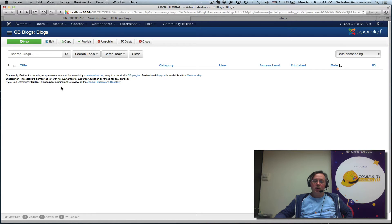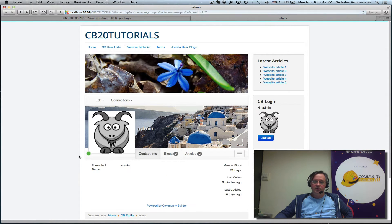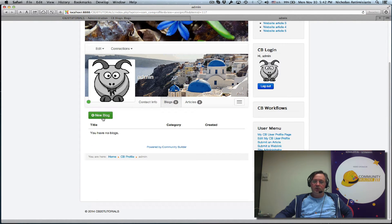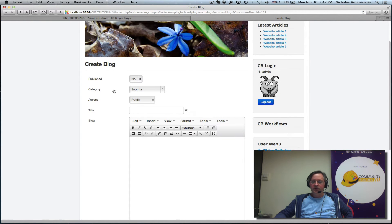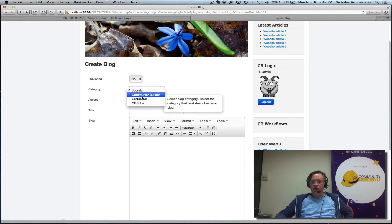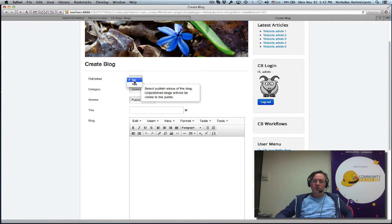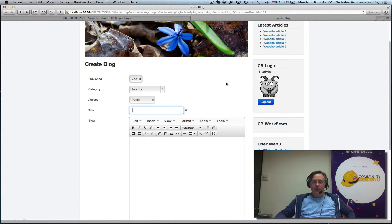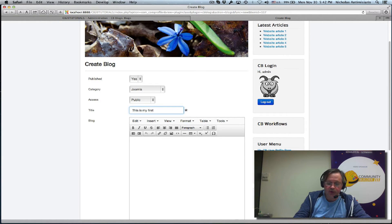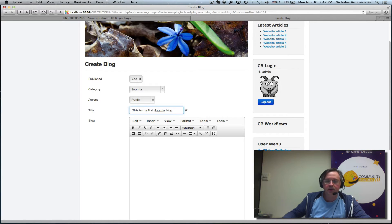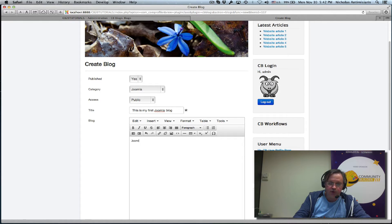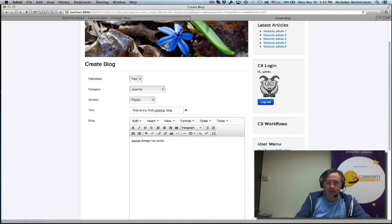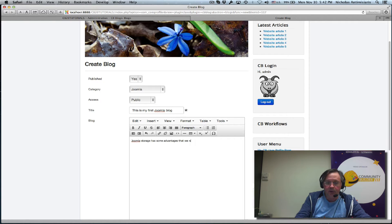So let's now go to the front end and the admin page here. Let's create a new blog and we see that the default category is set to Joomla. I can change to one of the other subcategories - just keep it Joomla. Let's publish it right away. It's called 'This is my first Joomla blog' and let's put here: Joomla storage has some advantages that we can take and use.